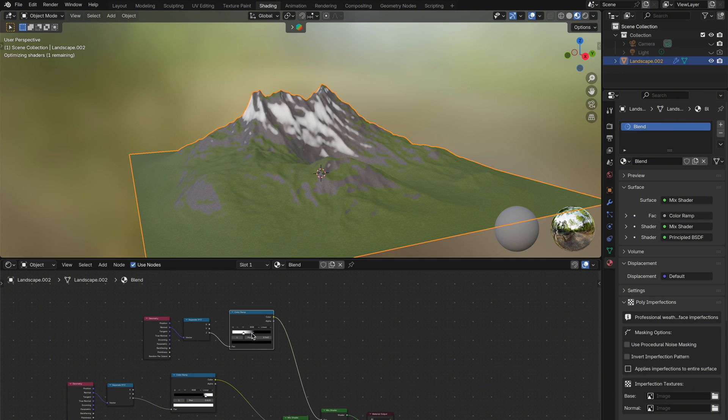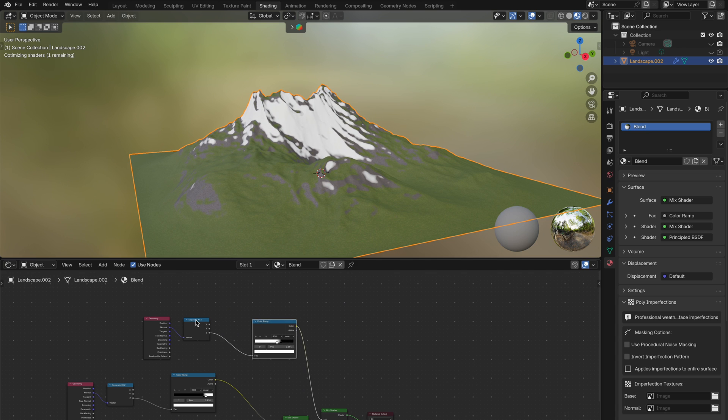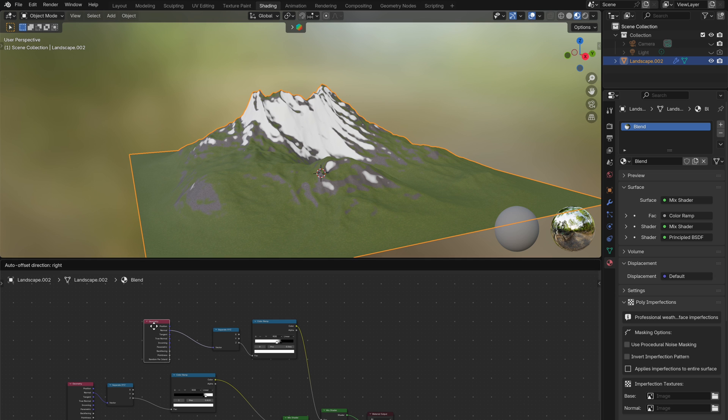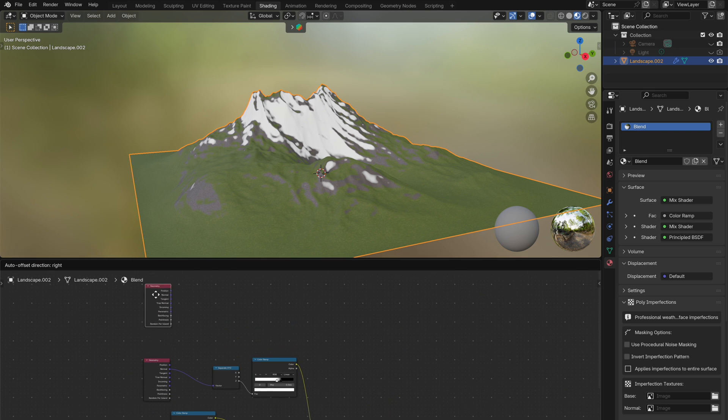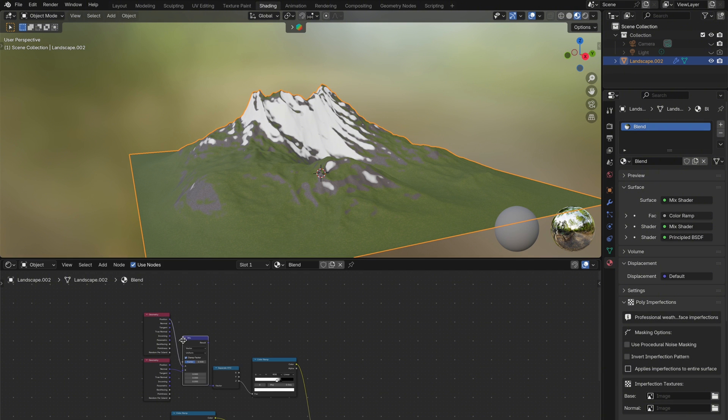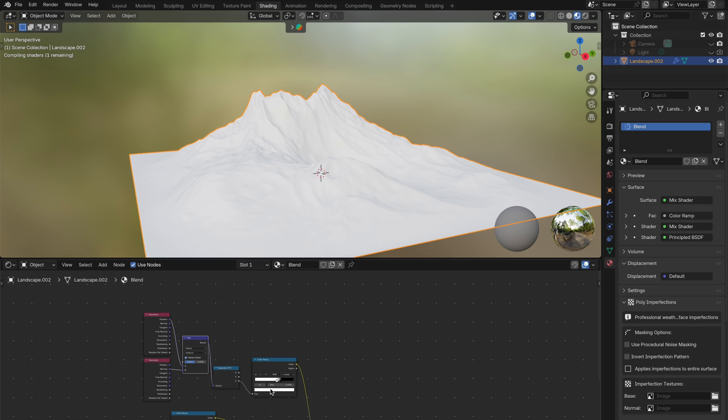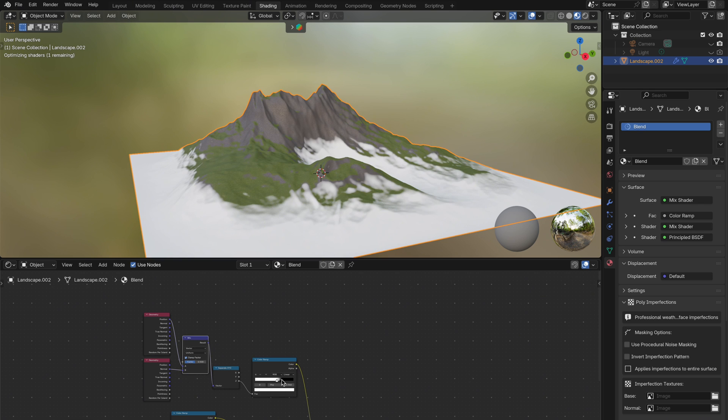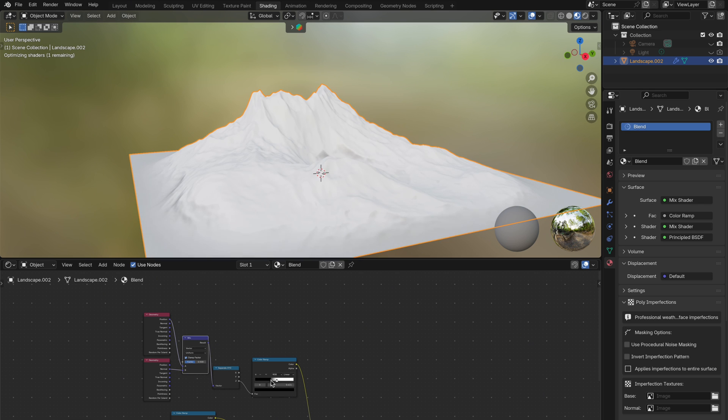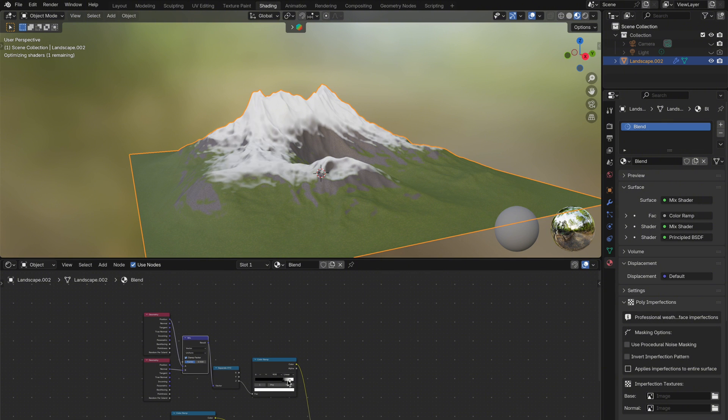But if I want even more control, I can combine both the normal and position outputs using a mix vector node to blend between them. All I need to do is duplicate the geometry node, add a mix vector, and plug both the normal and position outputs into it. Then connect the mix vector output into the separate XYZ node. Now I can simply use the factor slider on the mix vector node to control the balance between slope based blending and height based blending. Giving me a much more natural and realistic snowy mountaintop.